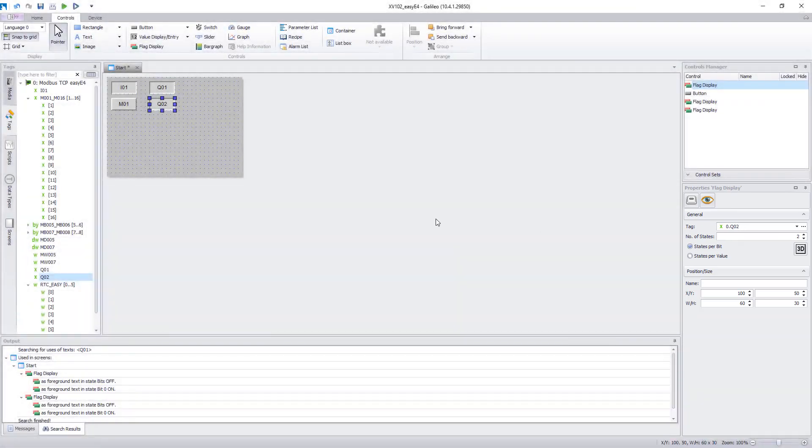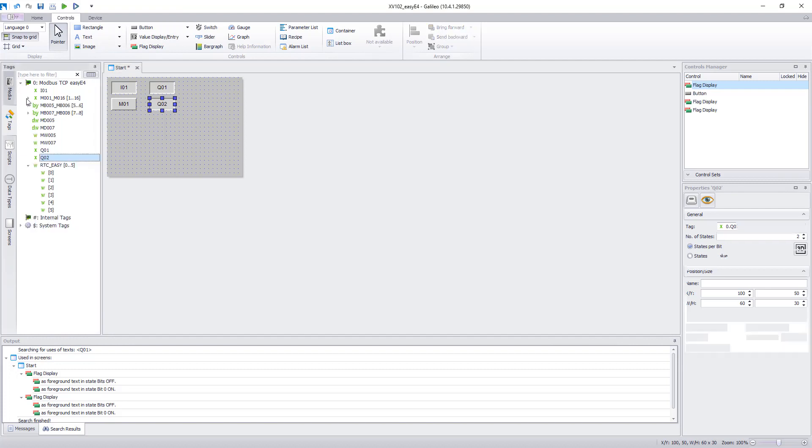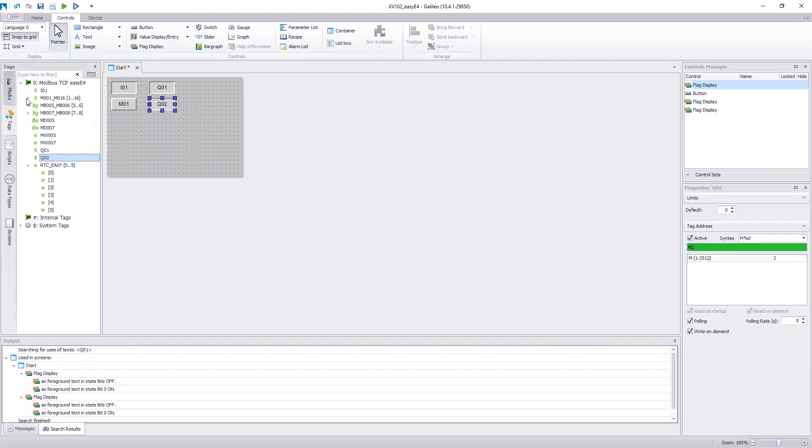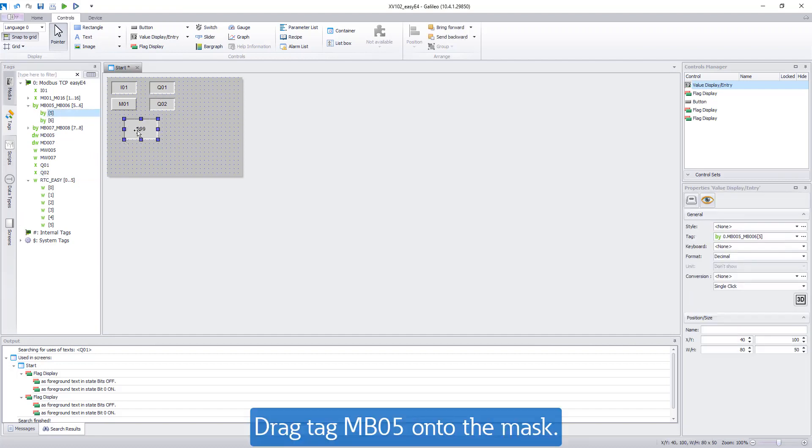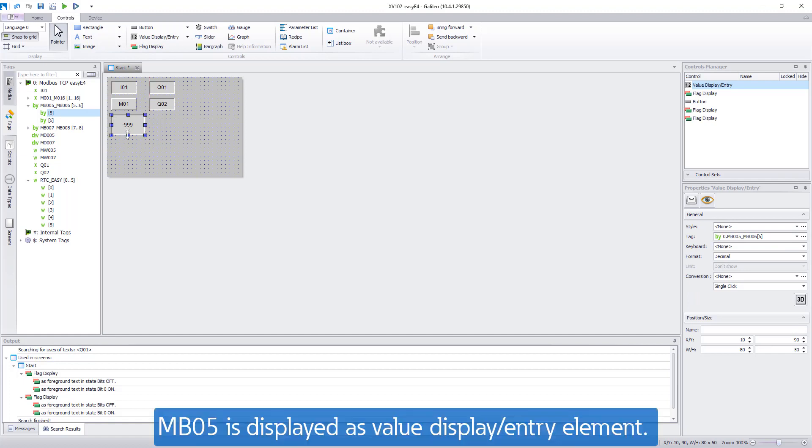In the EZ-Soft program marker byte 5 is written to marker byte 7. These tags are used next. Drag marker byte 5 from the tags to the mask. A value display entry element appears. This element is used to enter a value for marker byte 5.